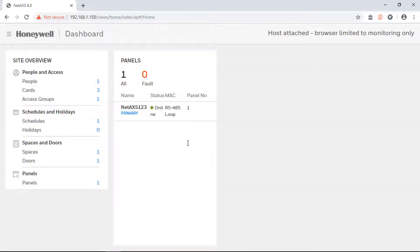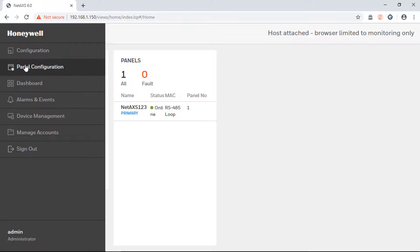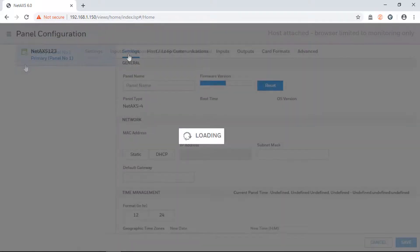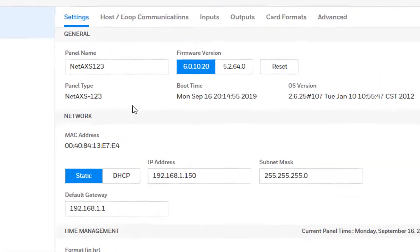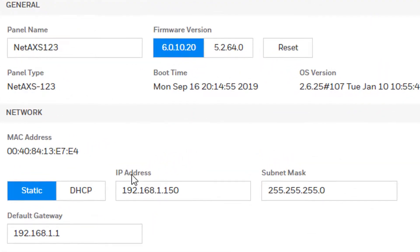Once on the dashboard, locate the menu on the left and select panel configuration. Then scroll down to find the network settings.